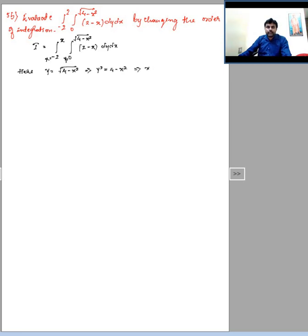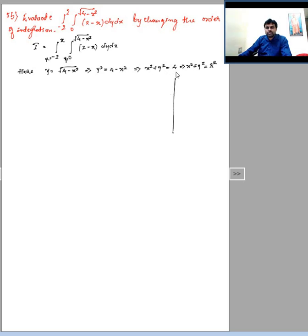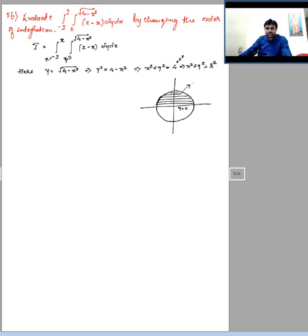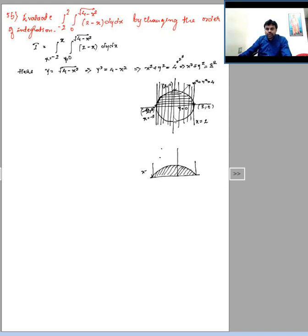The curve y = √(4−x²): squaring gives y² = 4−x², i.e. x² + y² = 4, a circle of radius 2. Drawing this circle, the bounded region is the upper semicircle where y ranges from 0 to 2. The boundaries are x = −2, x = 2, and y = 0 (the x-axis), with y = 2 at the top. The shaded bounded region is the upper half.